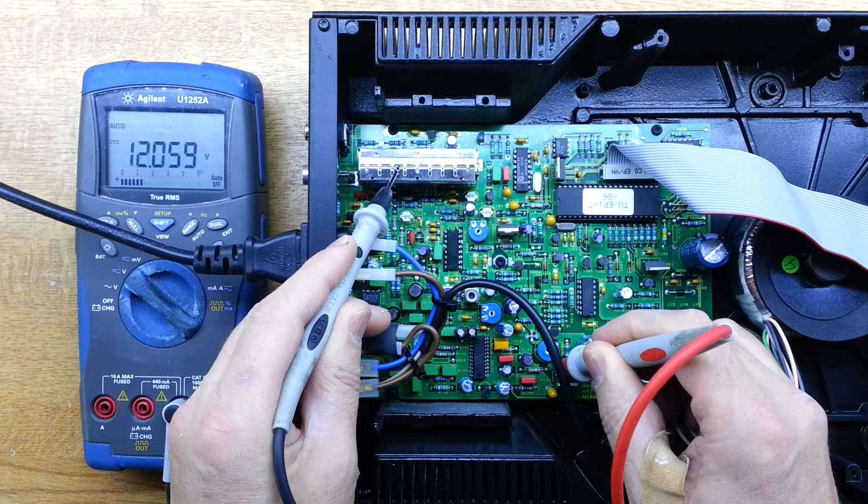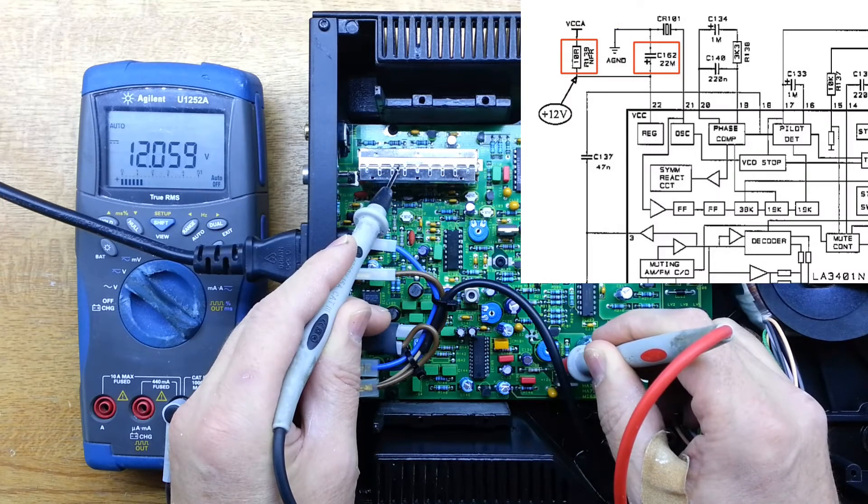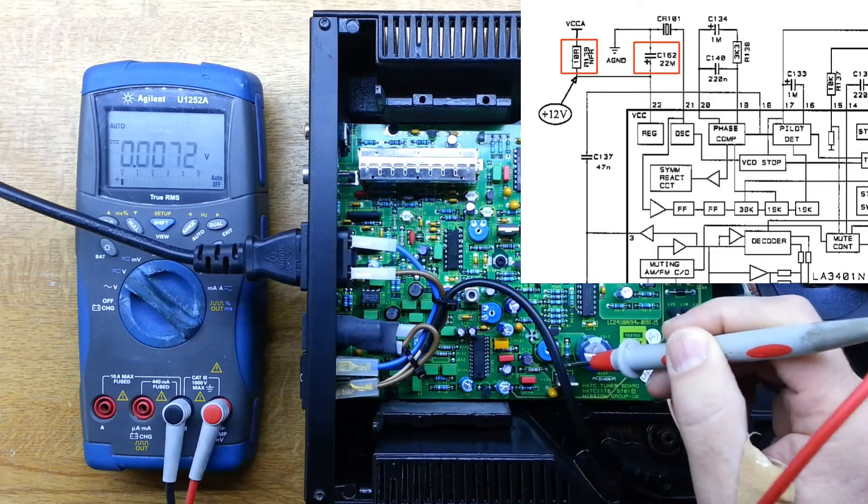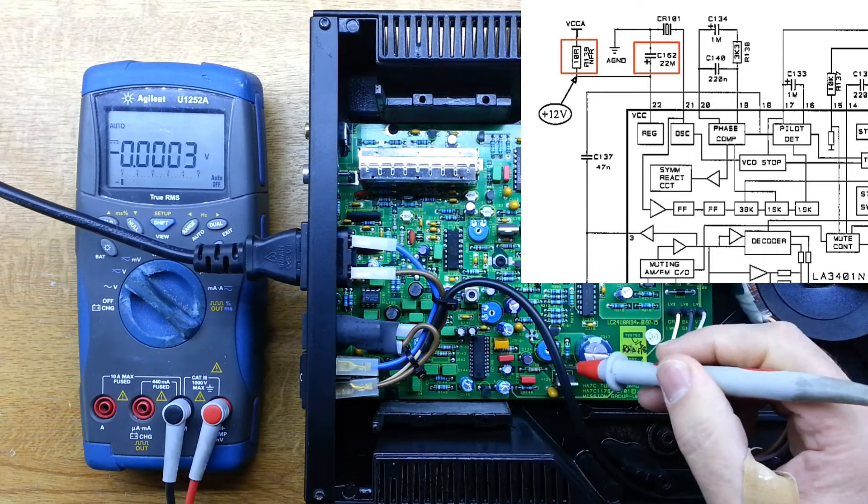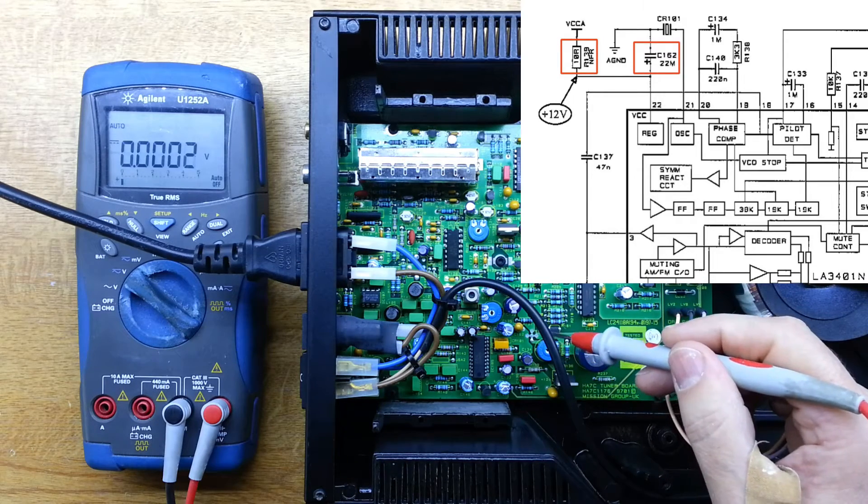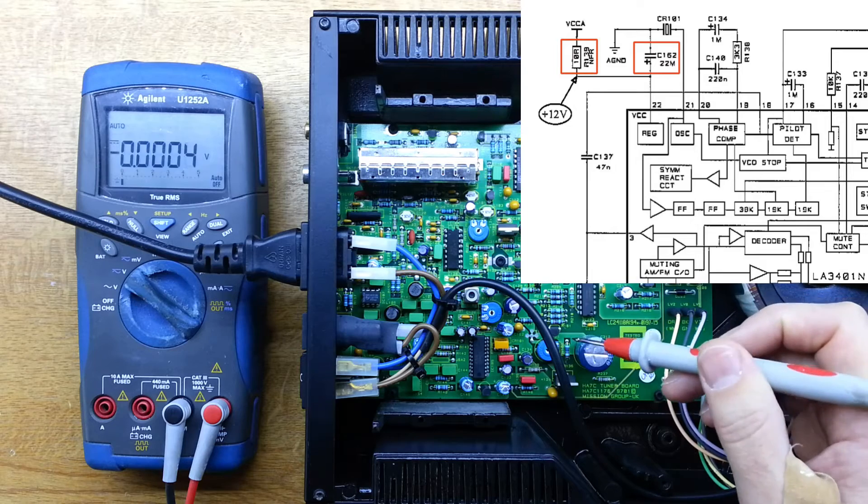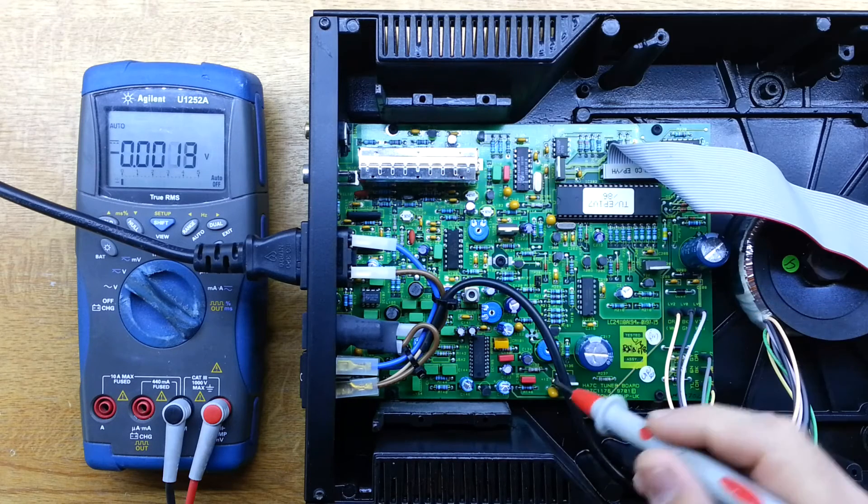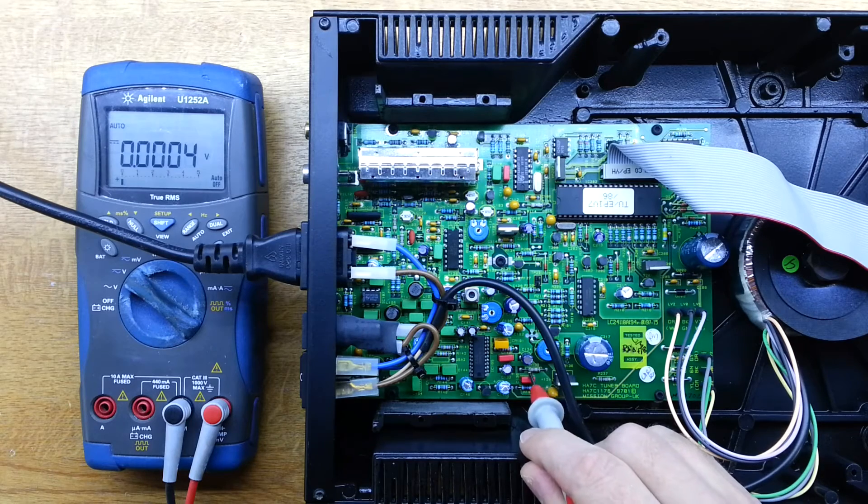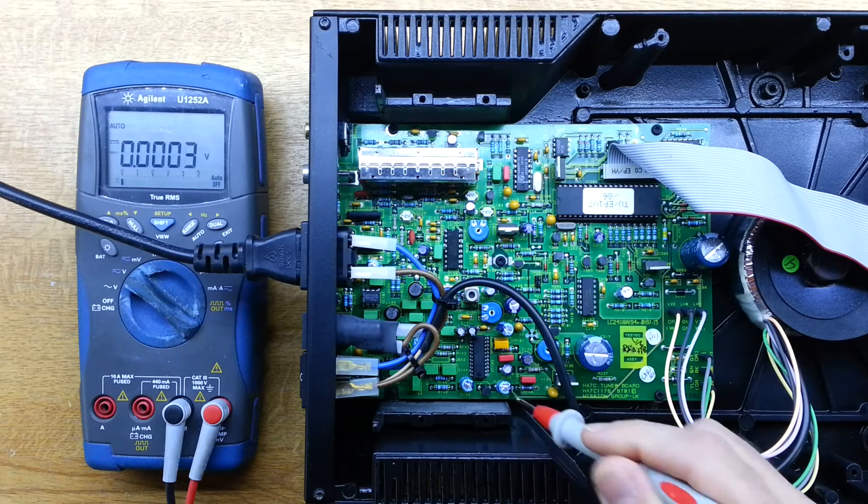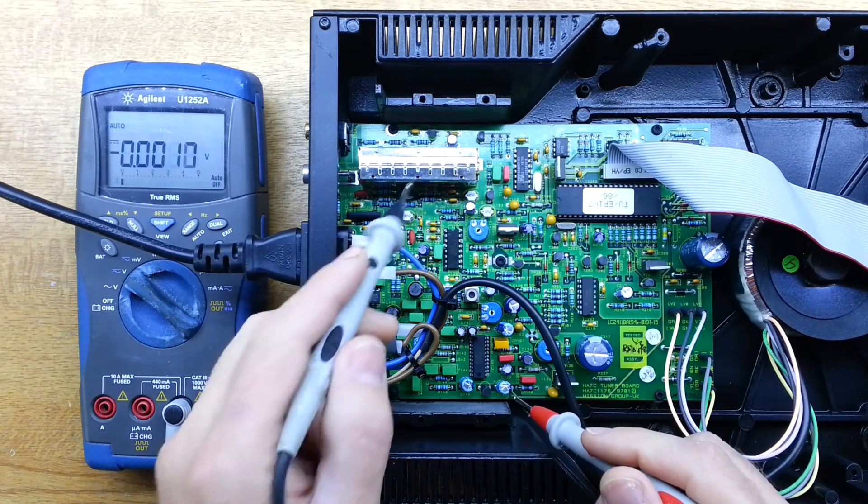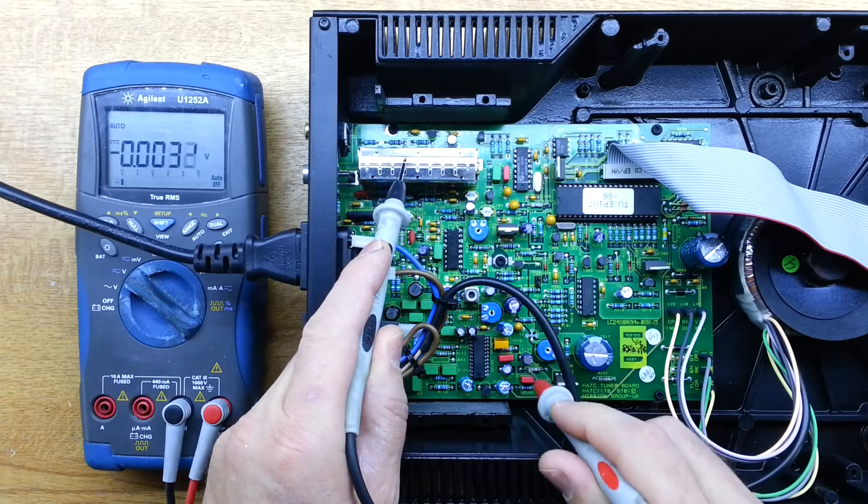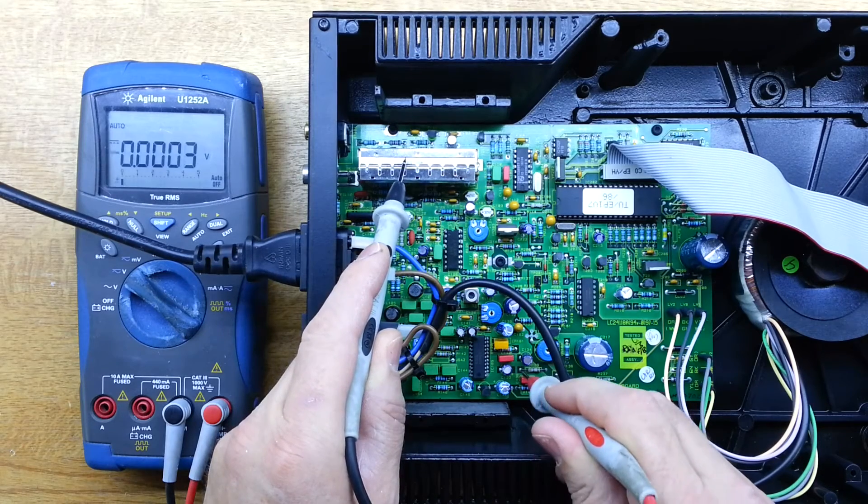And if we look at the schematic again, what we find is that there is a series resistor and then a shunt capacitor on that power supply pin to the device. And this is the series resistor here, R139. It should be 10 ohms and I should see my 12 volts essentially on either side of that. So I've got it on the input and on the output I've got nothing.